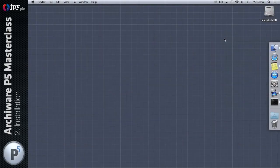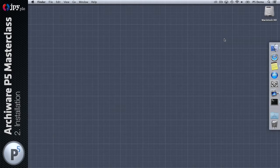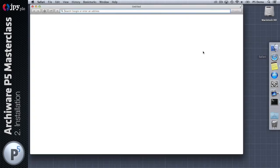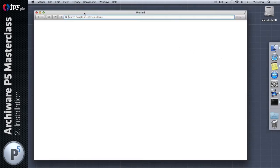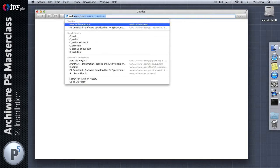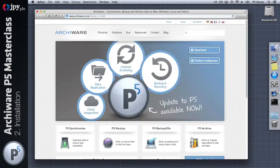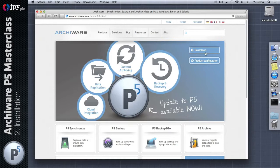Hi there, in this video we're going to go through a complete installation of P5. I'm going to show you how that looks on both the Mac and a Windows machine, and then we're going to have a tour of what you see once it's installed.